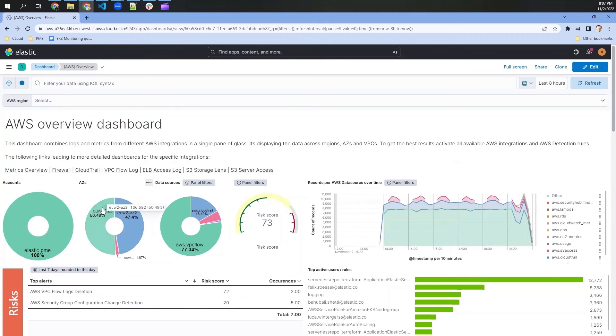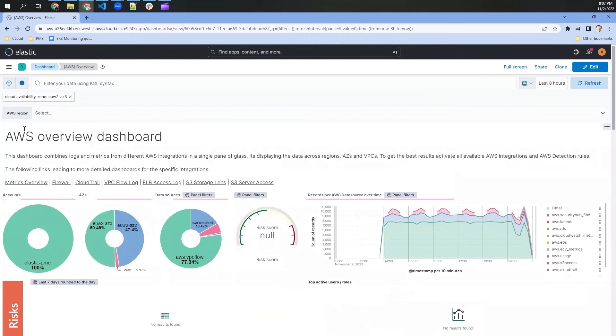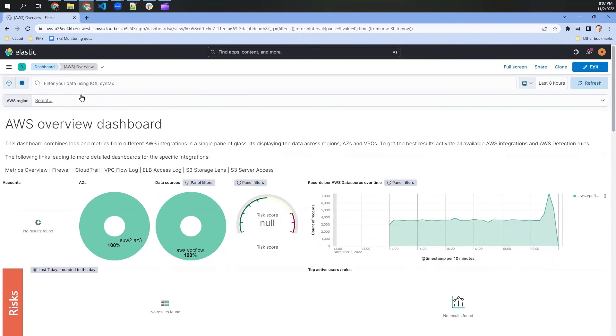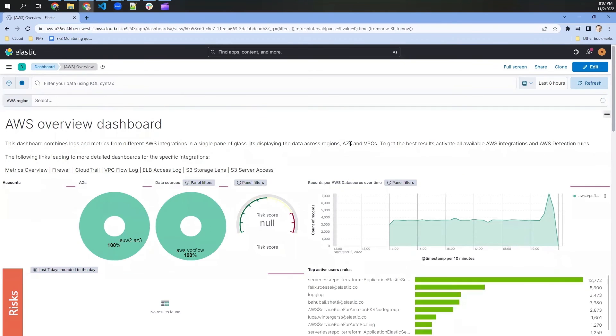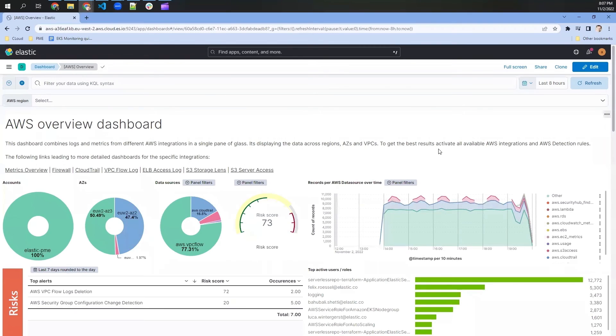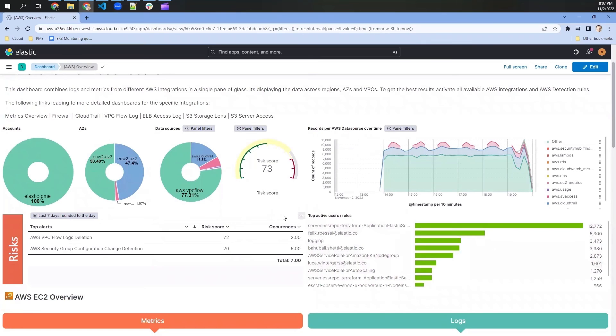So let's say we would like to filter for a specific availability zone. The only thing we need to do is click on that. And then Elastic is adding a filter and filtering all the different results to the specific availability zone if this information is available.